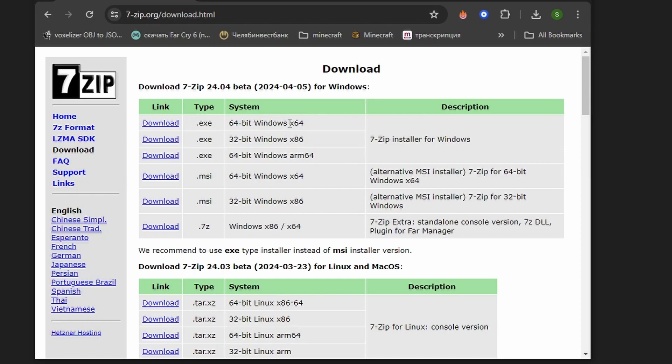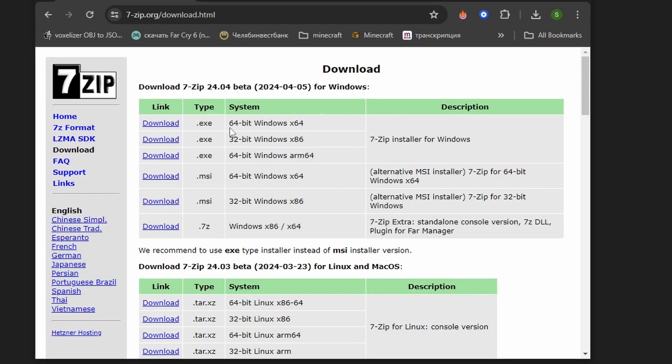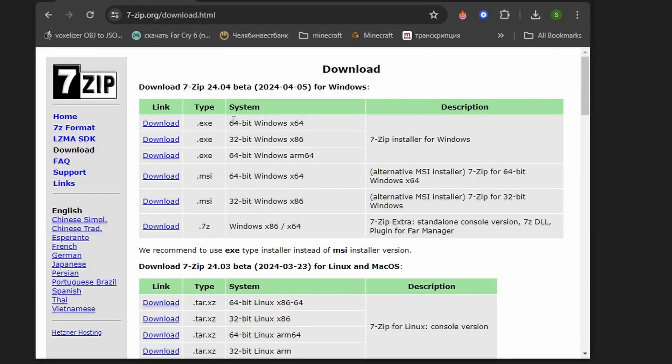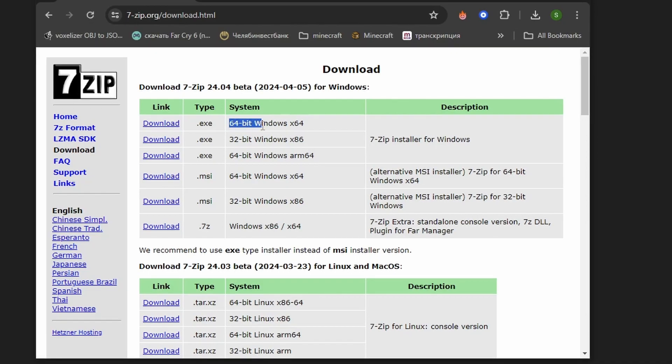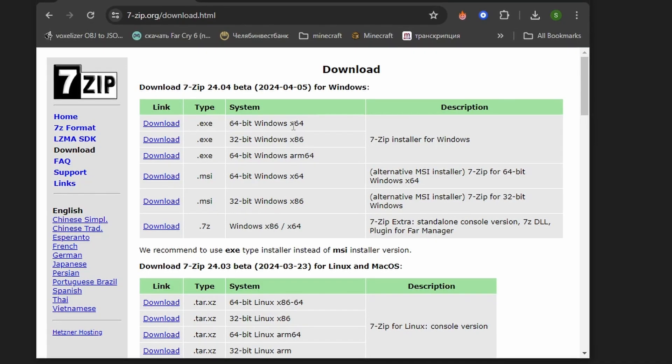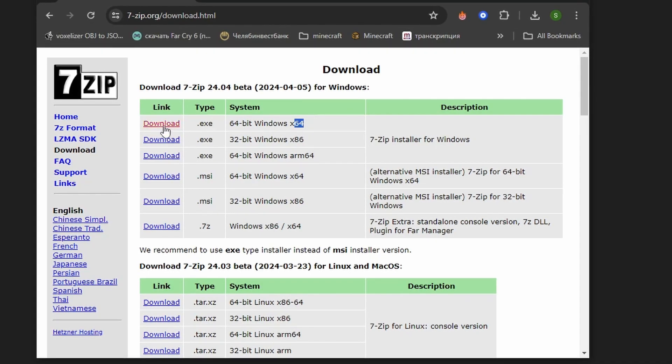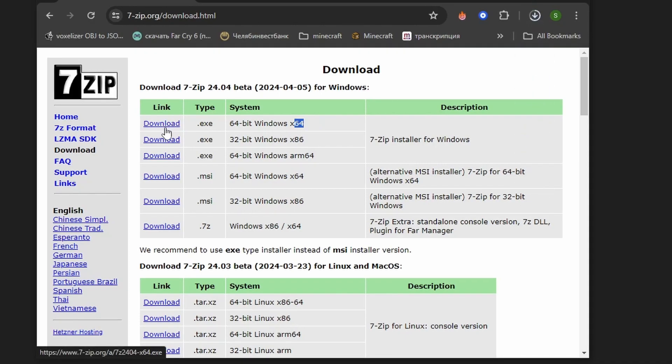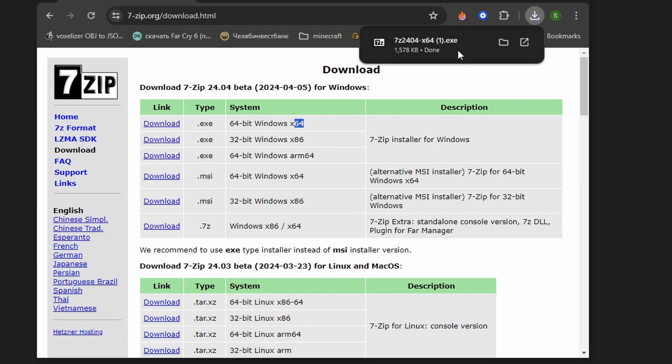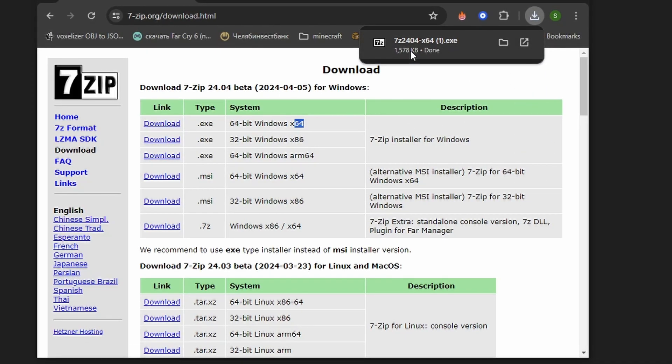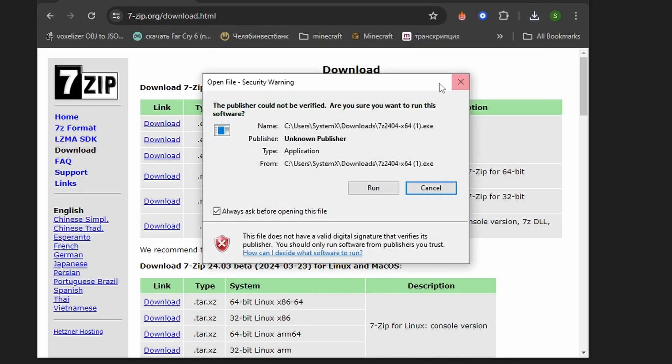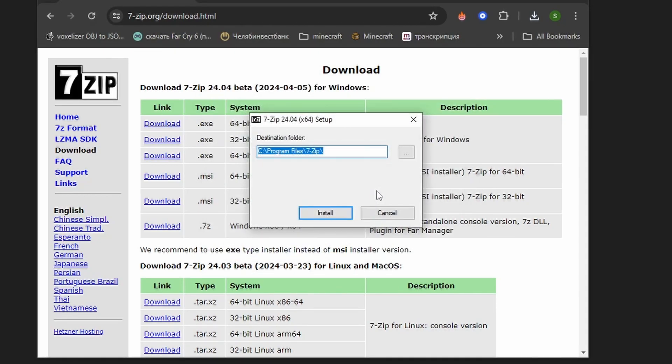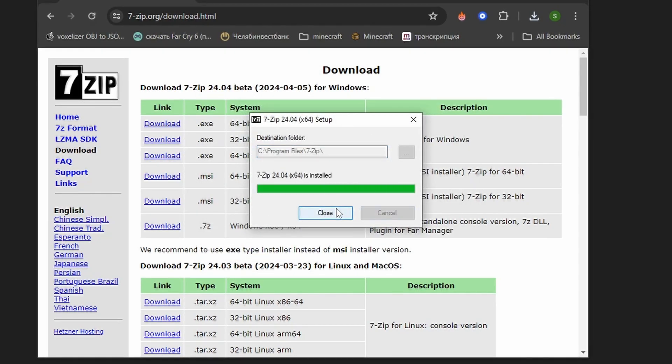Now here you can find your system. In my case it's 64-bit Windows. Tap here, and right now I can tap on this file and tap on Run.